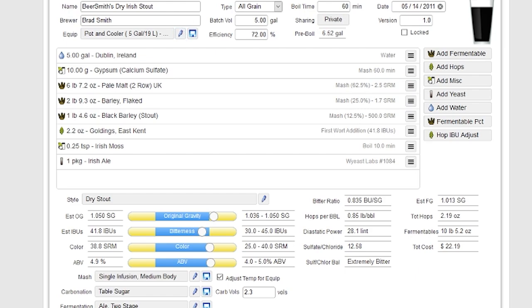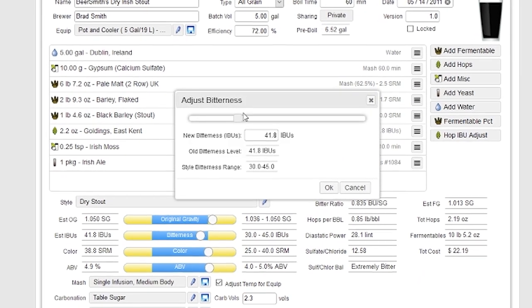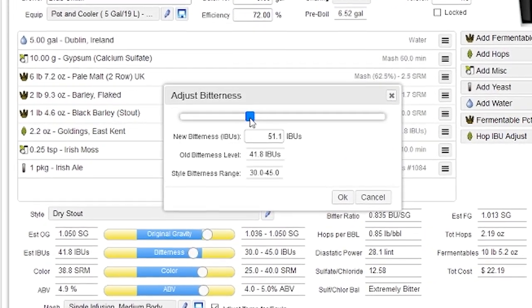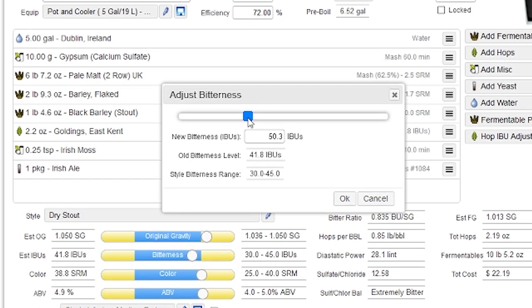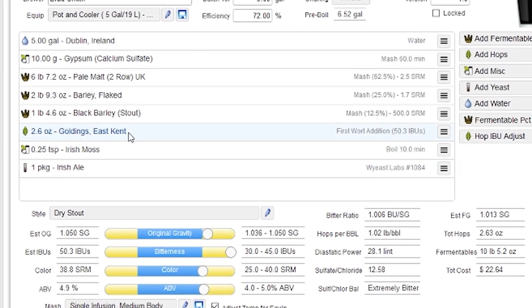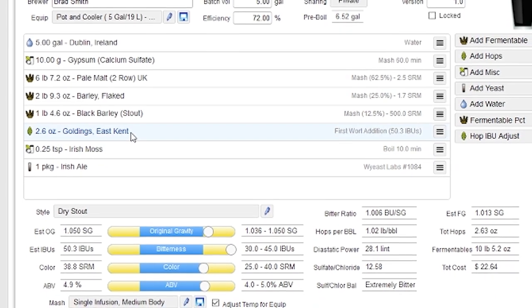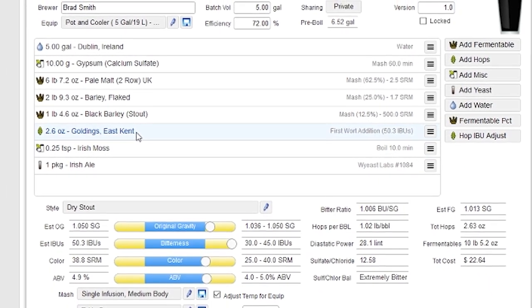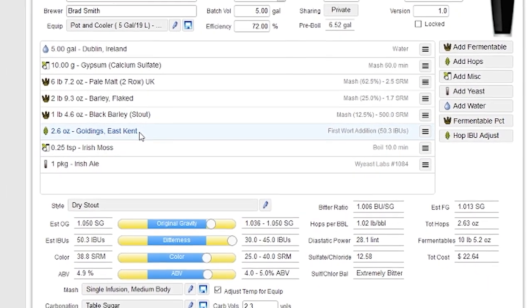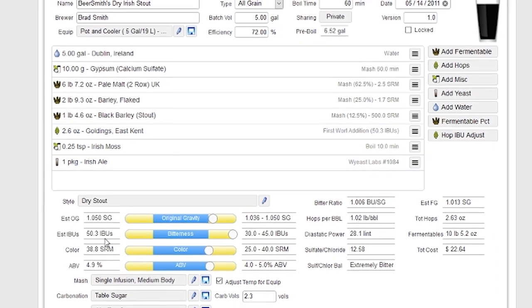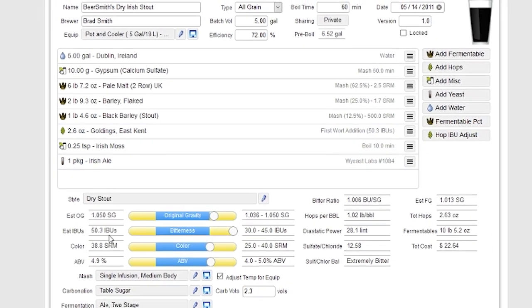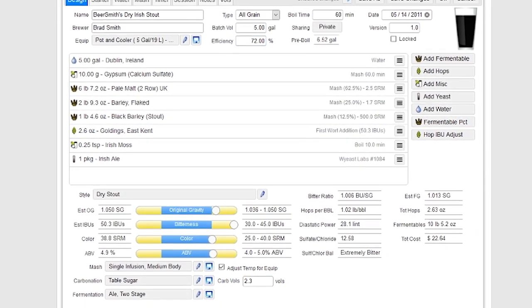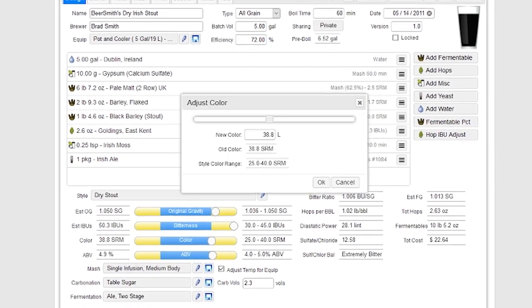I can do the same thing with bitterness. I can go in here and drive the bitterness level up to about 50. I've got 50.3 there, and when I push OK, you can see it adjusts the hop amounts up, and if I had multiple hops, it would adjust those as well. And it gives me 50.3 IBUs, which is exactly what I had in the box there.